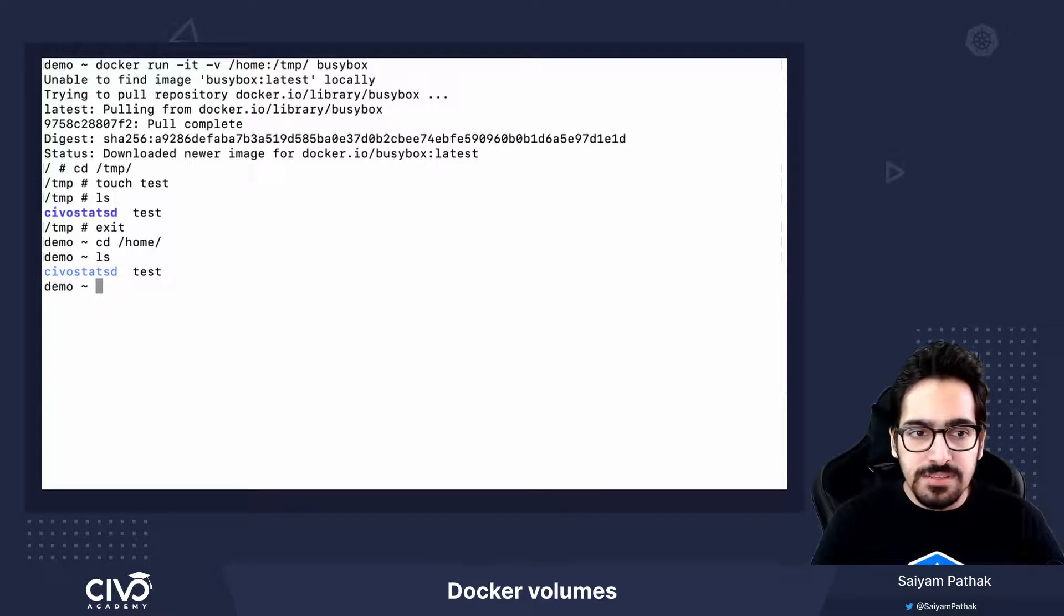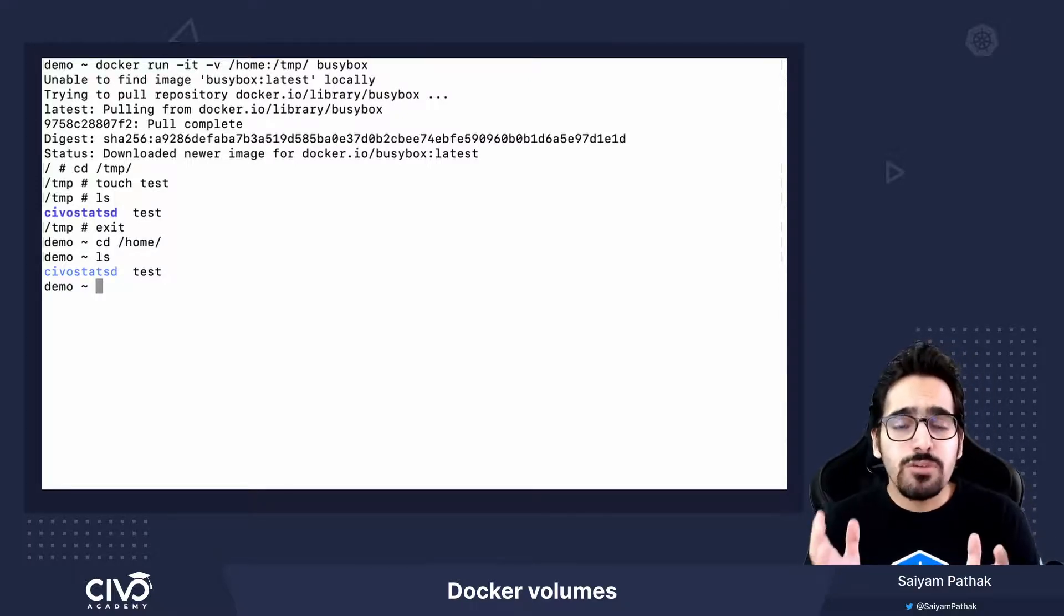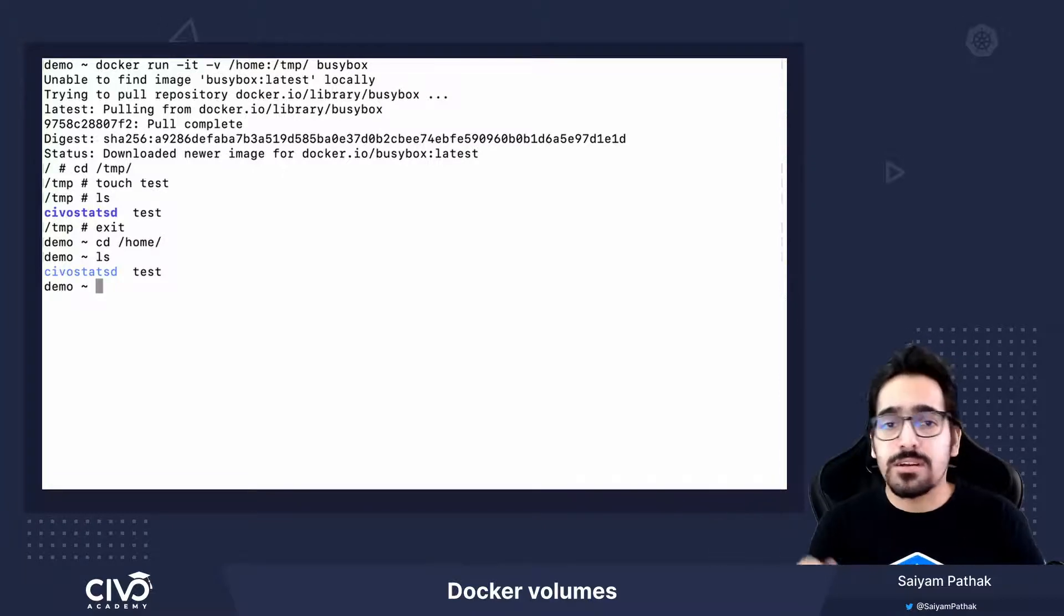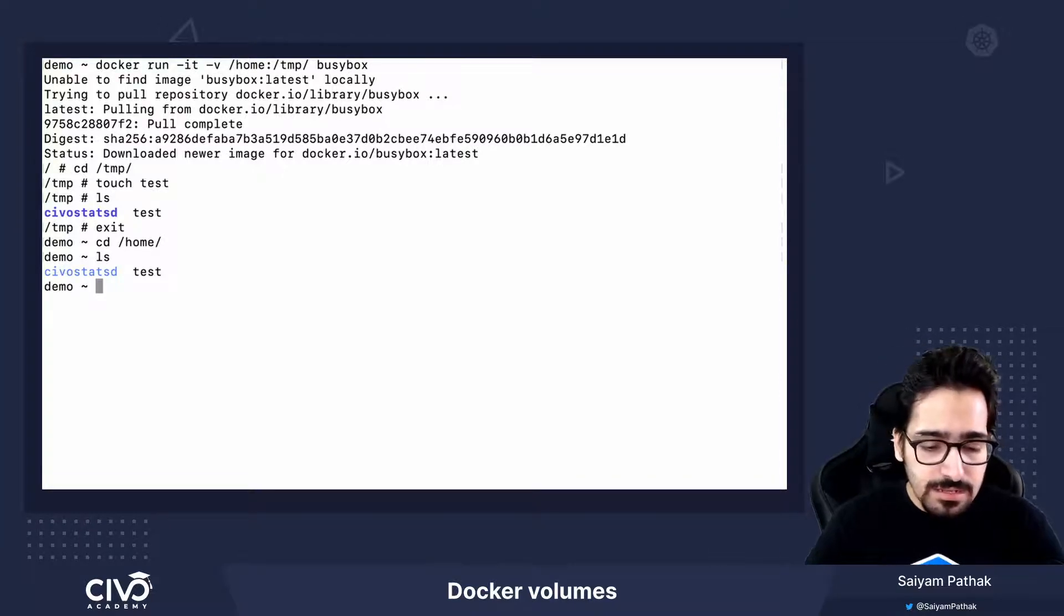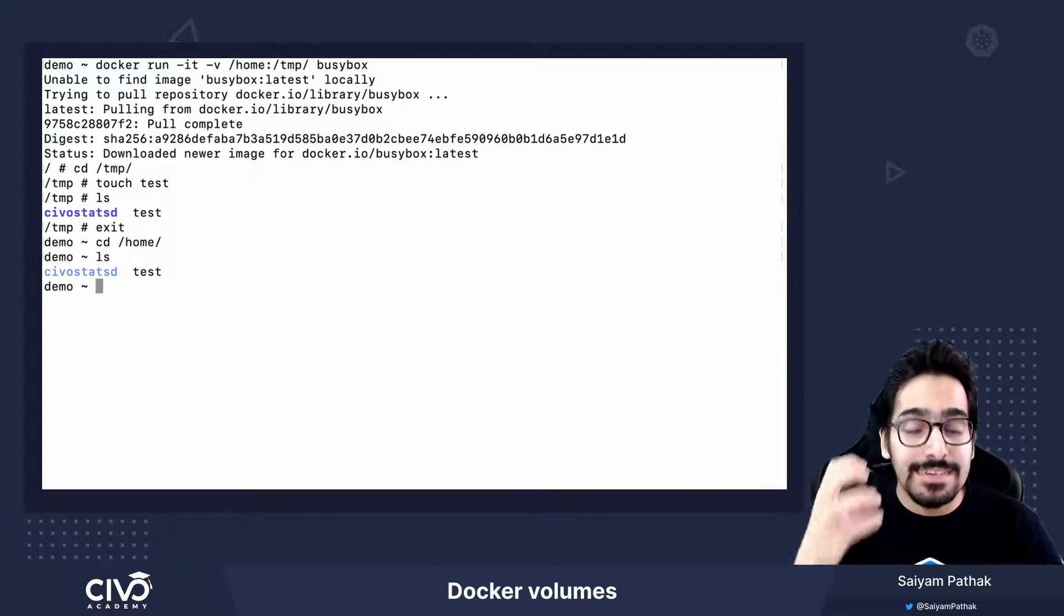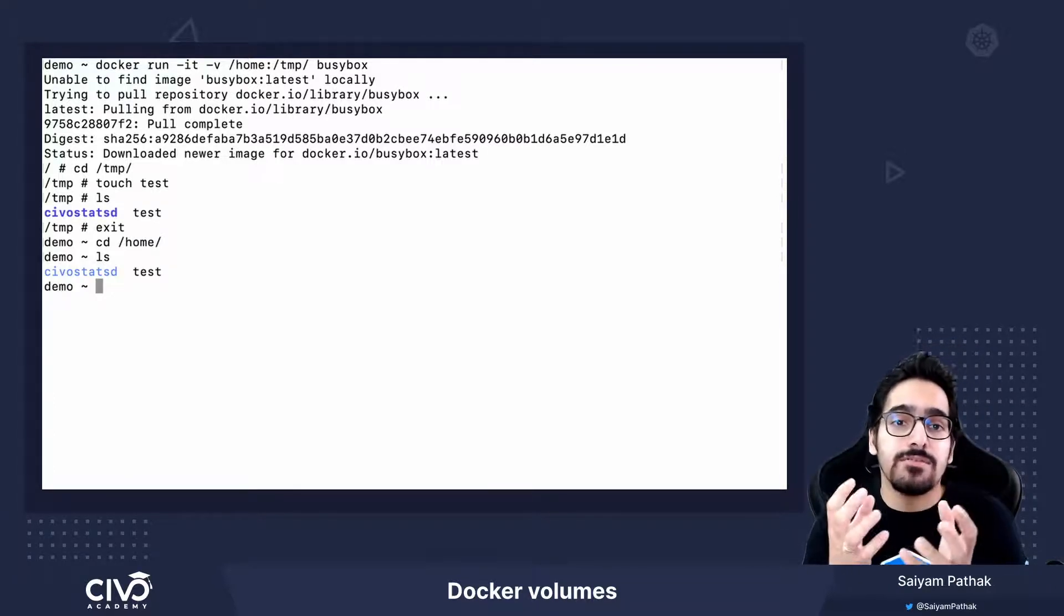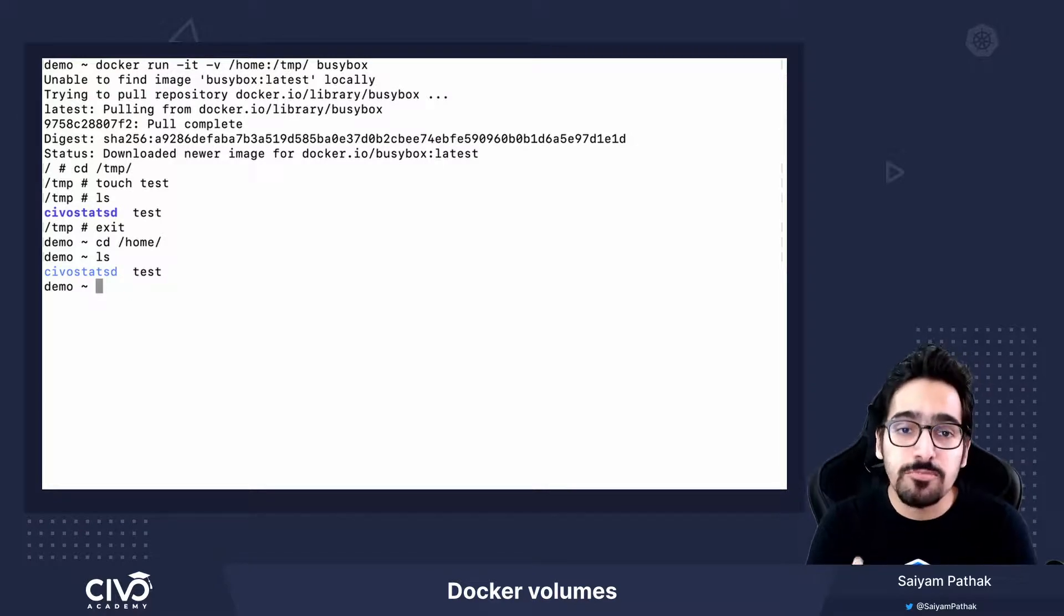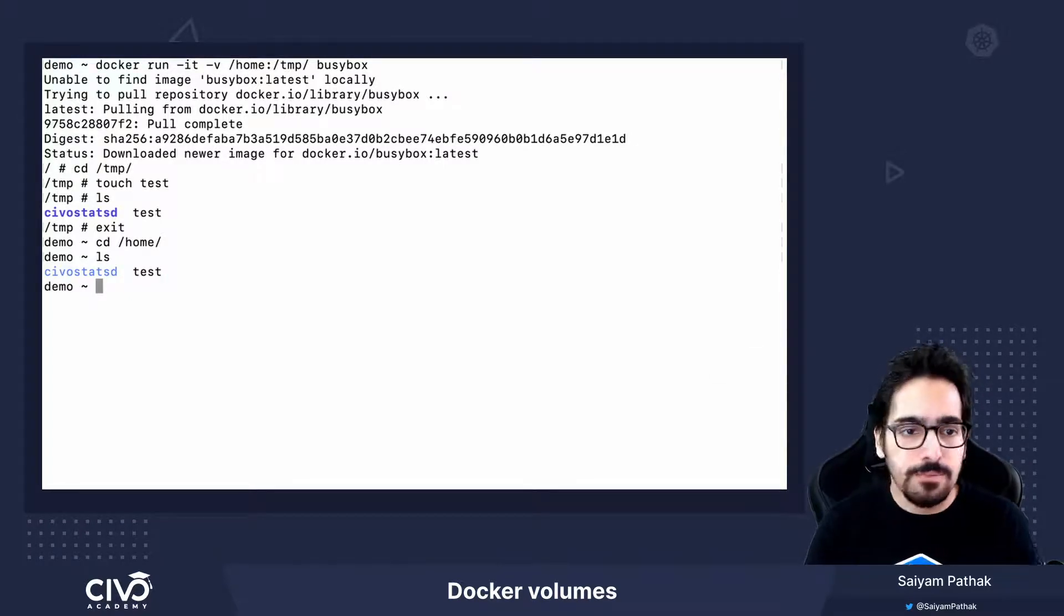What happens is this is called host mounting inside the Docker container. Next portion is Docker volumes itself. These are whatever I have shown you right now. This is the host path and these are not managed by Docker.